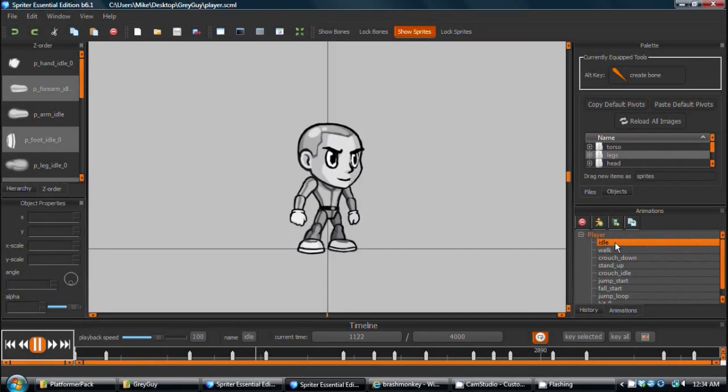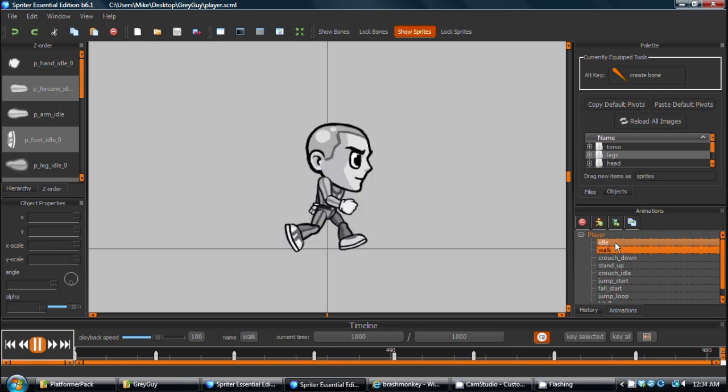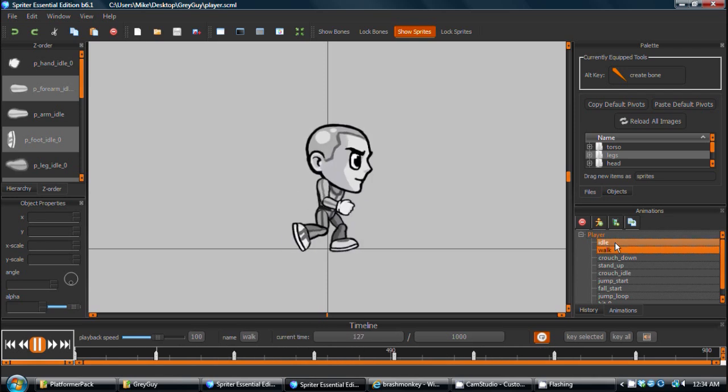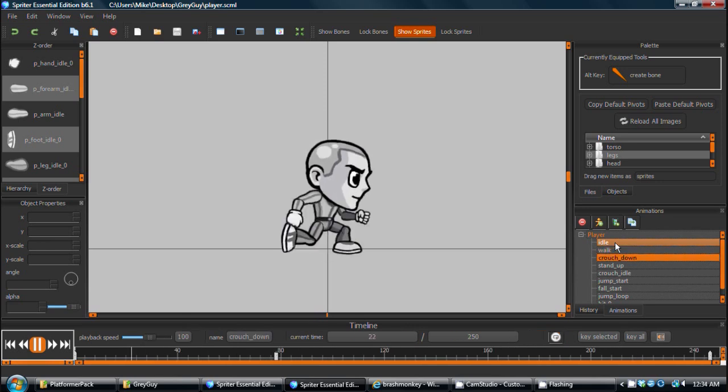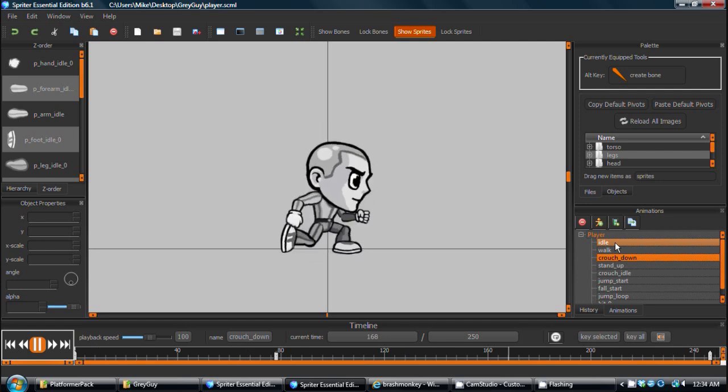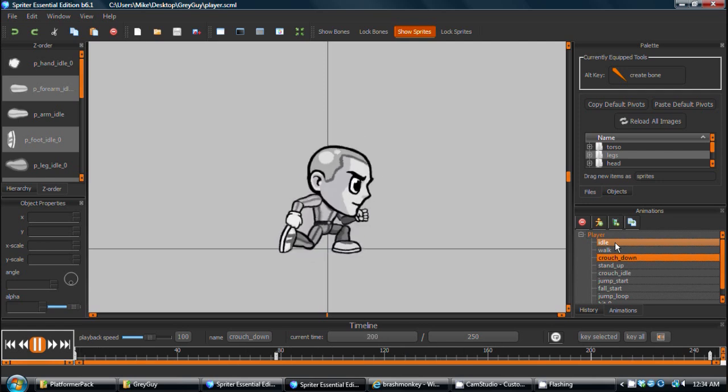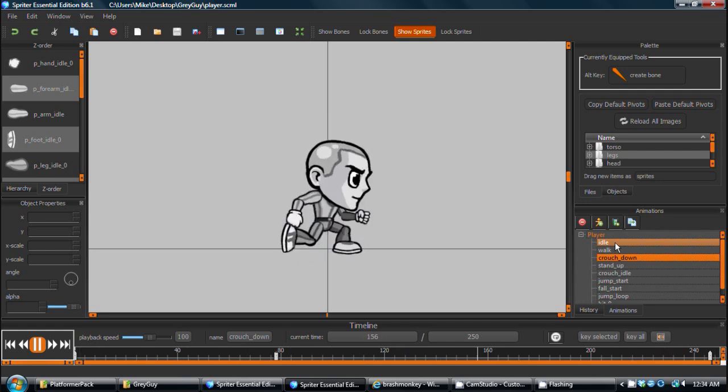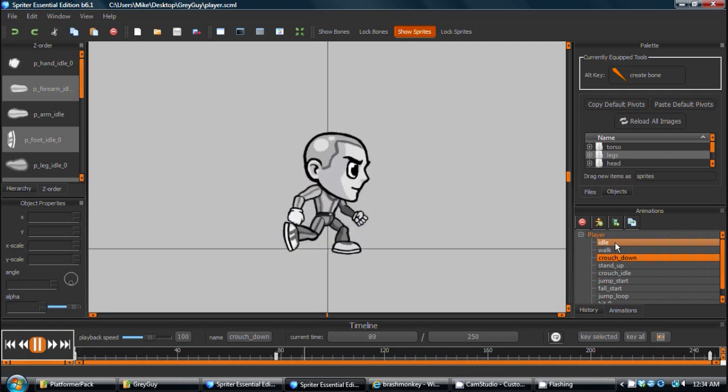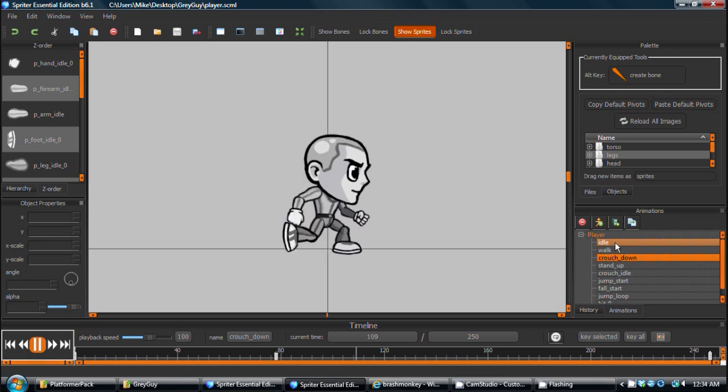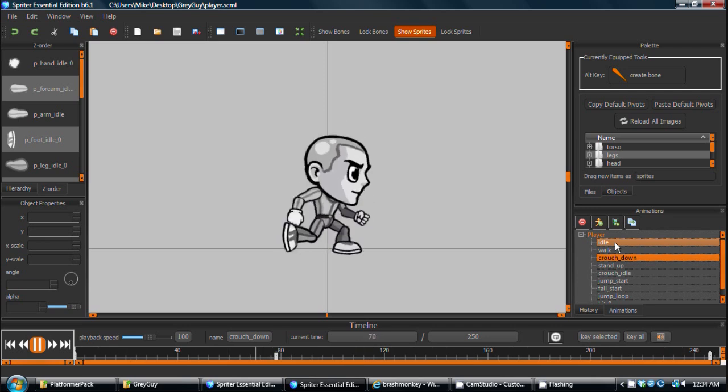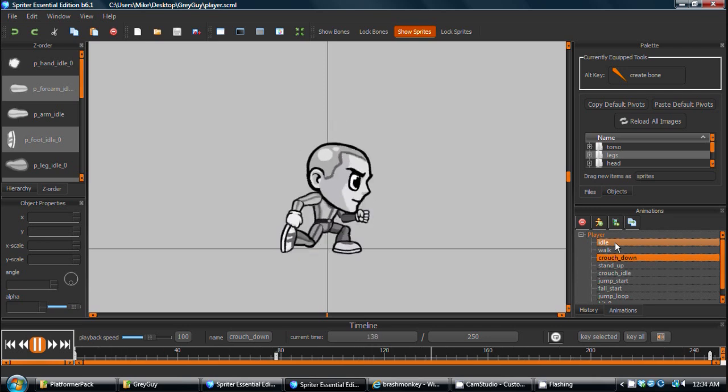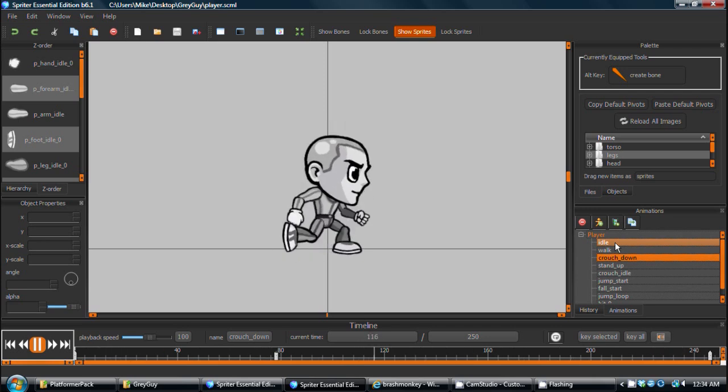Hi everyone, this is Mike at Brash Monkey, and in this video I'm going to demonstrate how easy it is, even for non-artists, to use Spriter to customize or edit animations for the specific needs of your own game projects.